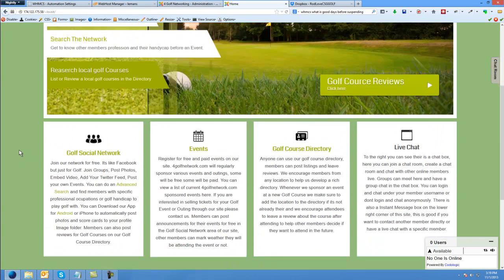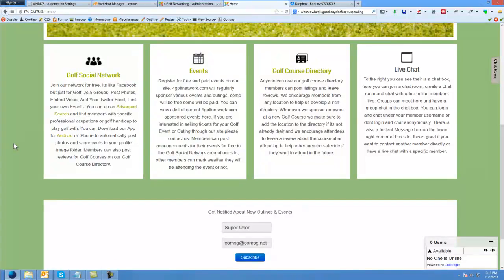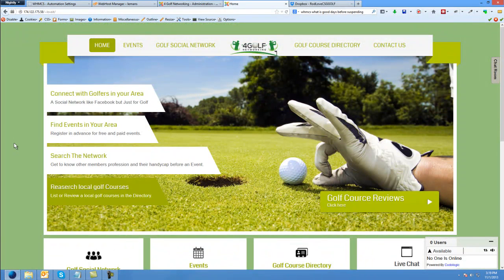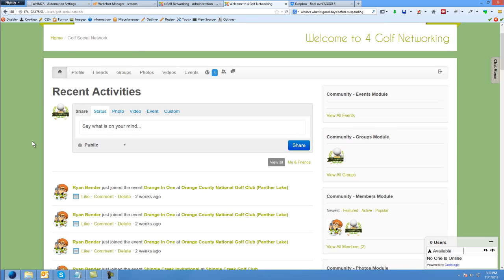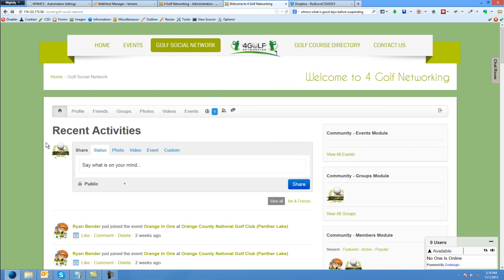Hello, in this video tutorial I'm going to show you how to create a group in the social network. I've already logged into the social network. I just clicked here on the golf social network, so you can see I'm logged in as the golf social networking account, which is the main account for this site. And I'm going to show you how to create a group.